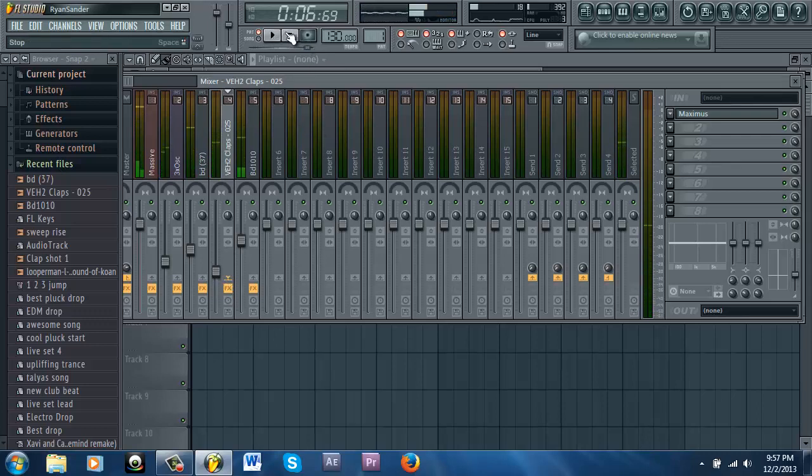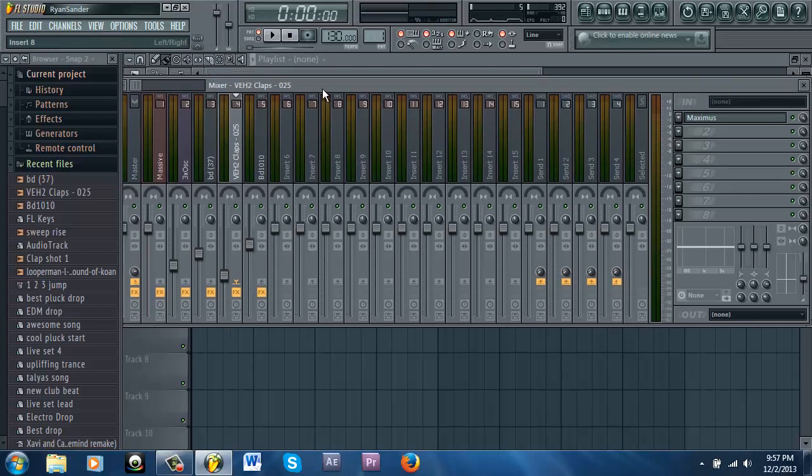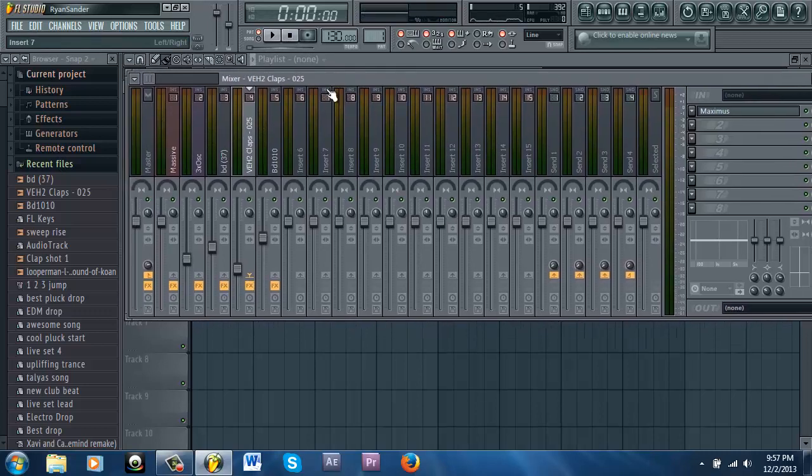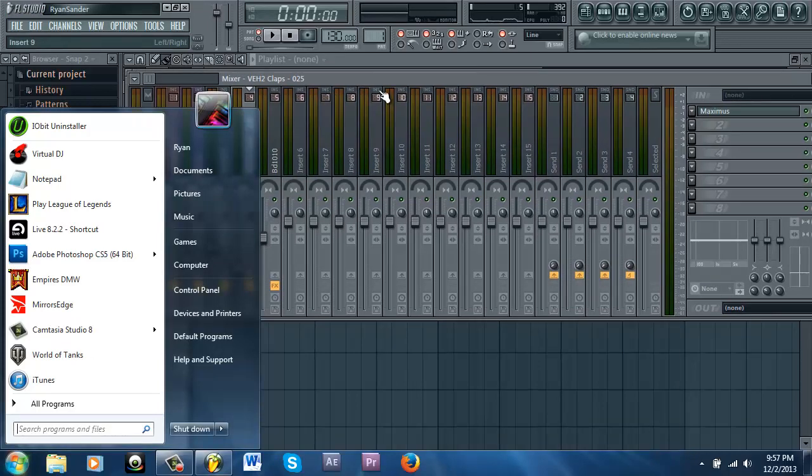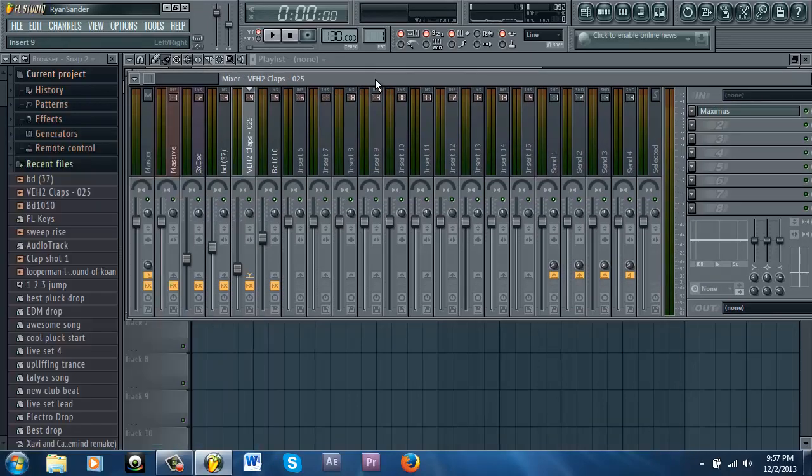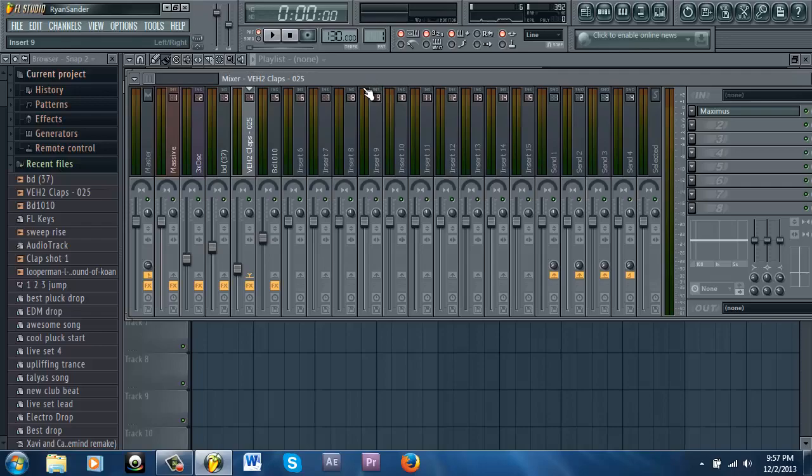All right, and that is my pluck tutorial on how to make an EDM drop. If you like these videos, or want me to do a different drop, maybe like the electro one, such as Countdown by Hardwell, then I might be able to do that. But this has been a digital VFX production, and thanks for watching.